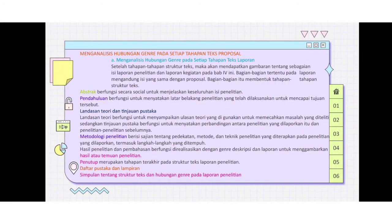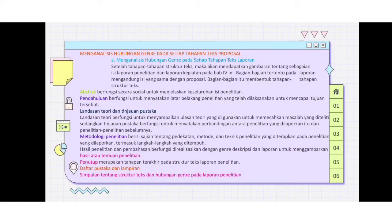Menganalisis hubungan genre pada setiap tahapan teks proposal. A, menganalisis hubungan genre pada setiap tahapan teks laporan. Bagian-bagiannya membentuk tahapan sebagai berikut: pertama, abstrak; kedua, pendahuluan; ketiga, landasan teori dan tinjauan pustaka; keempat, metodologi penelitian; kelima, hasil penelitian dan pembahasan; keenam, penutup; ketujuh, daftar pustaka dan lampiran; kedelapan, simpulan tentang struktur teks dan hubungan genre pada laporan penelitian.